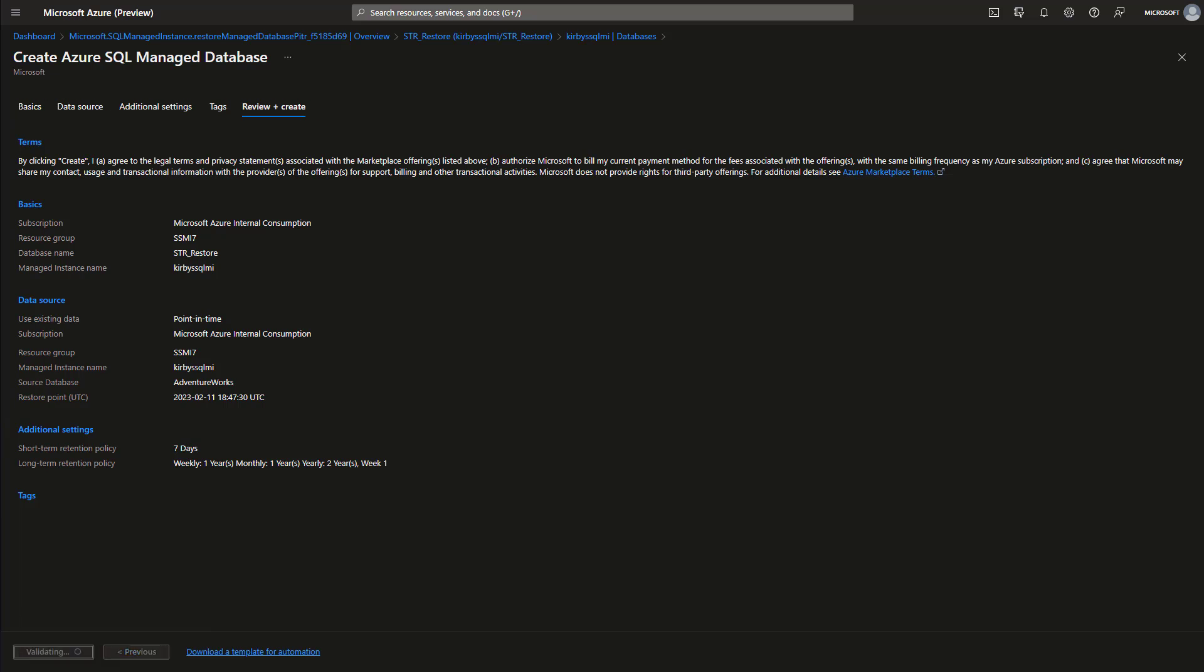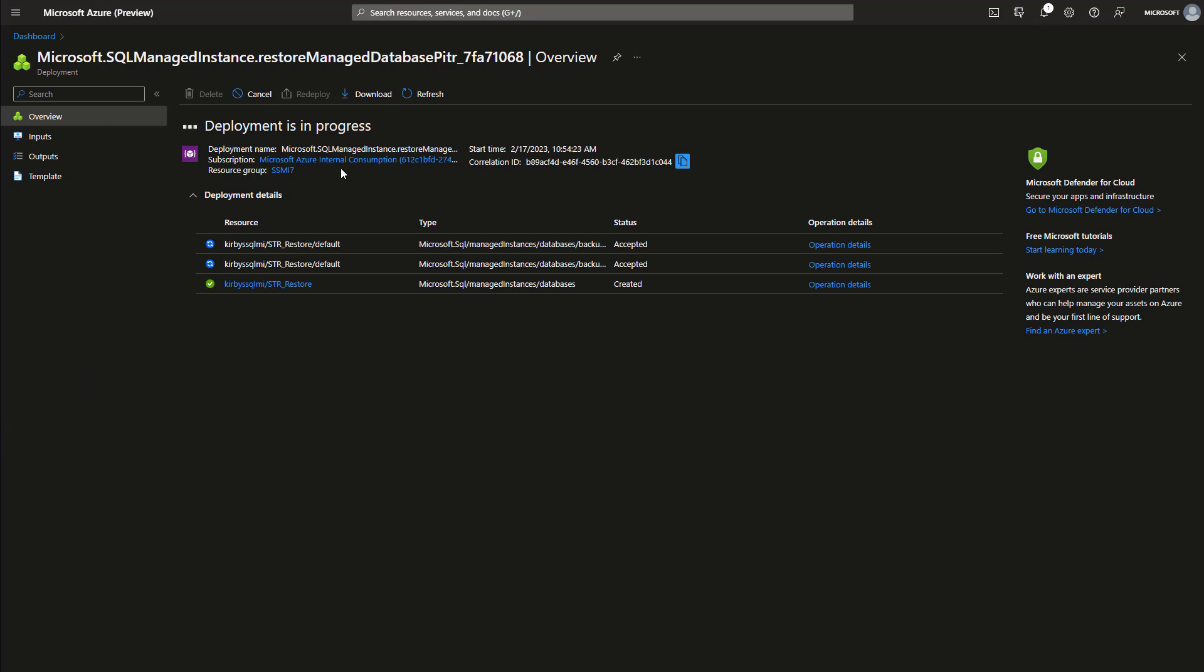We'll just give that a few seconds to restore. Okay, here we are, and we're almost done just a little while later.